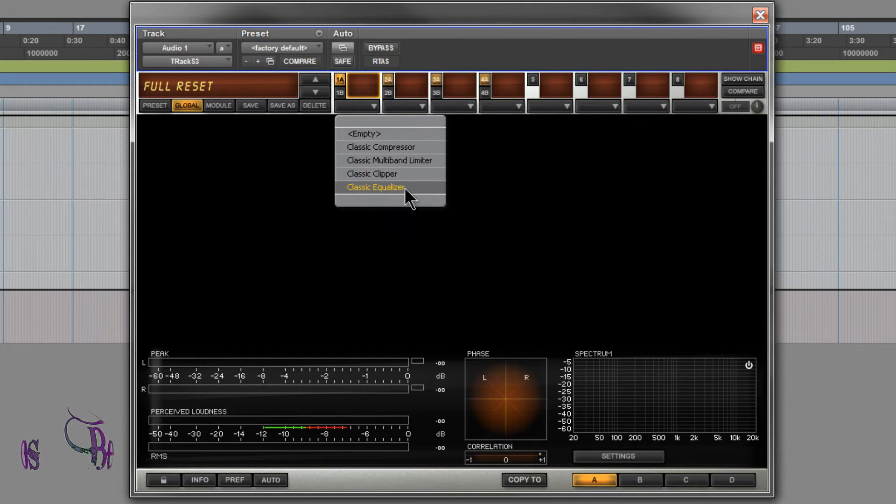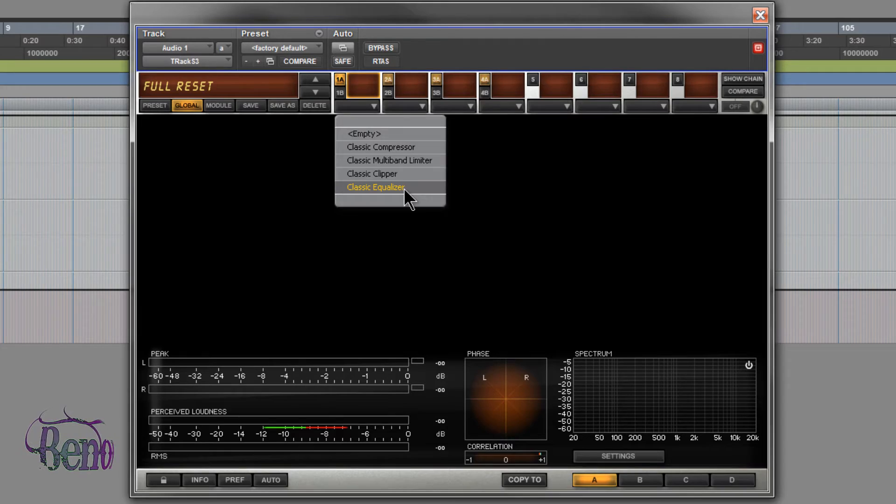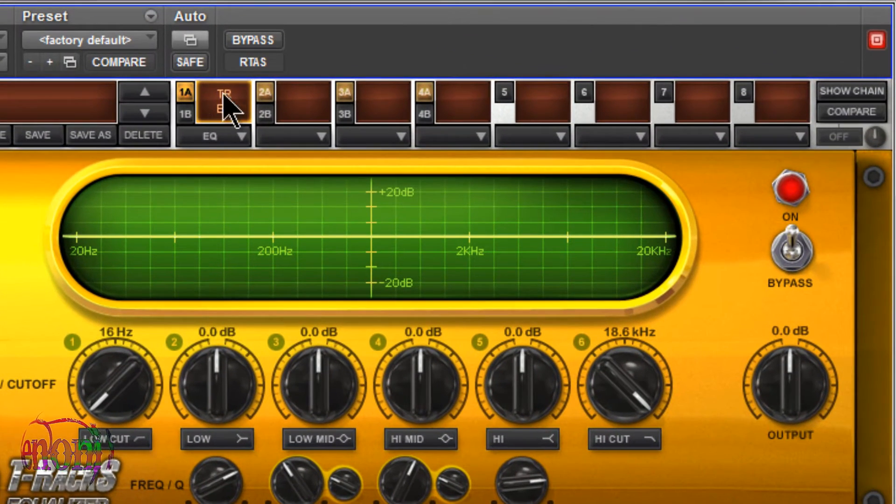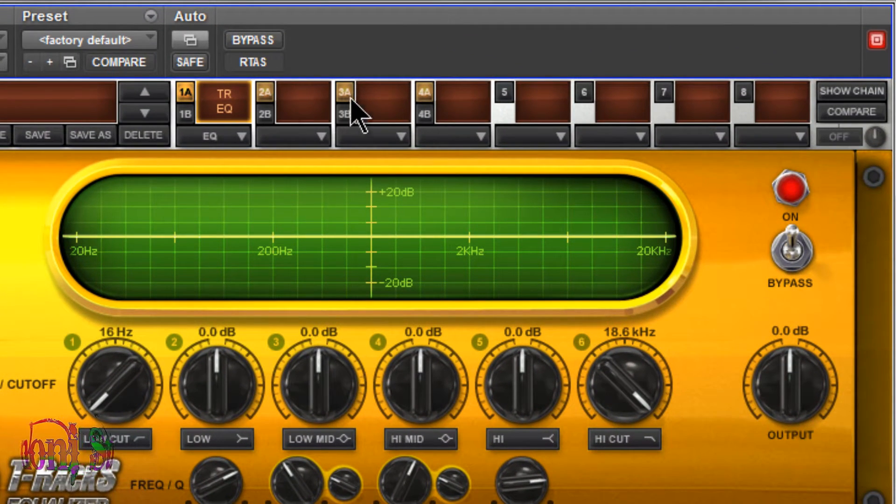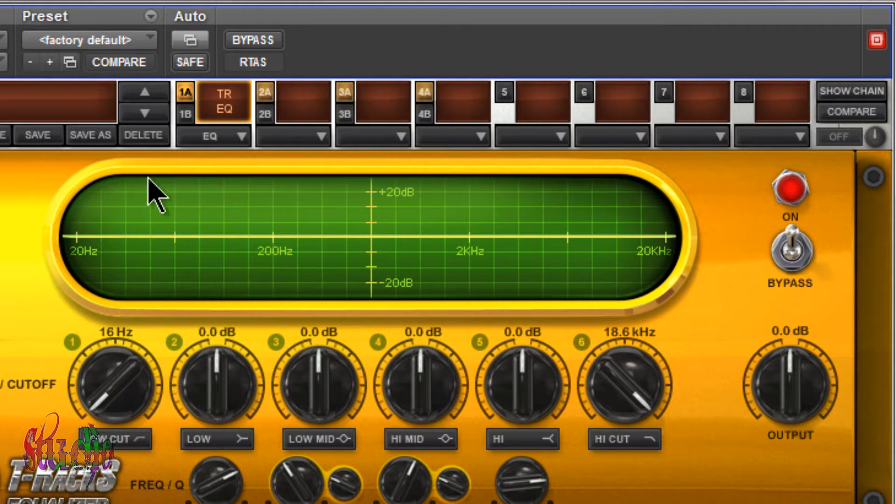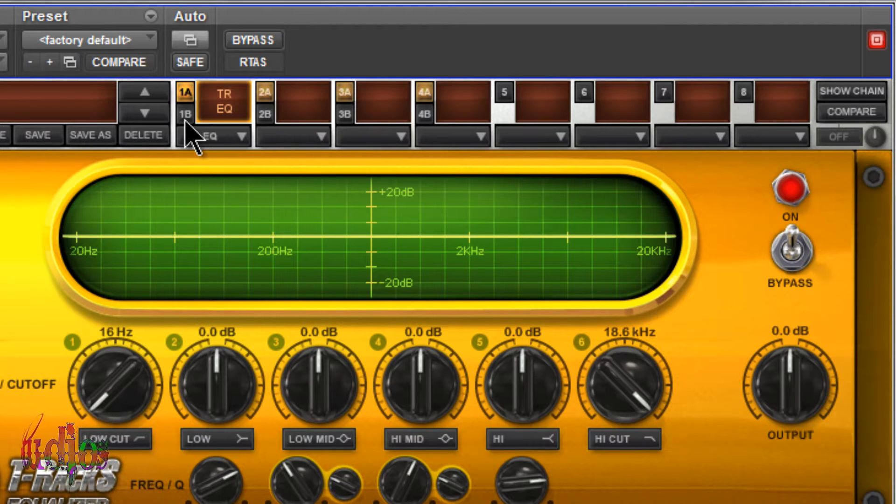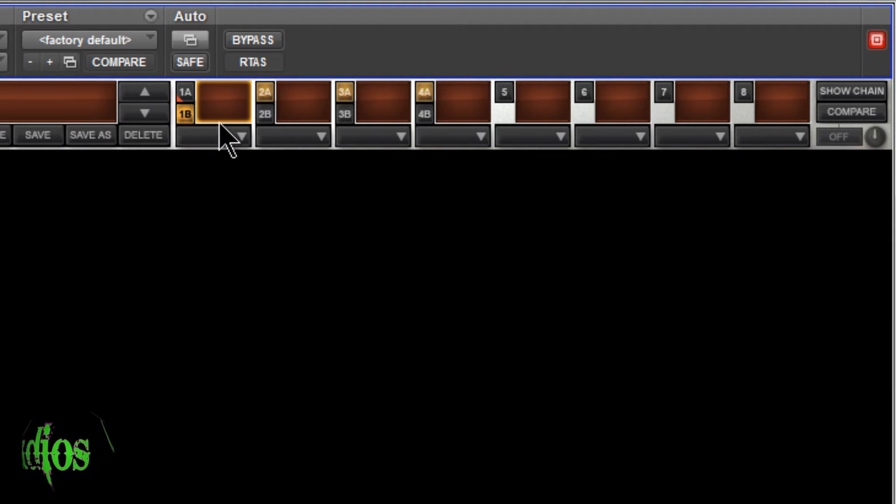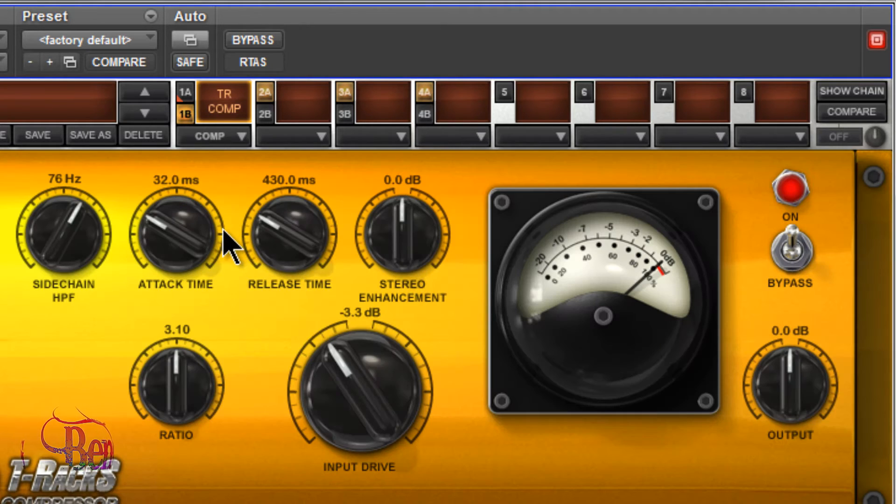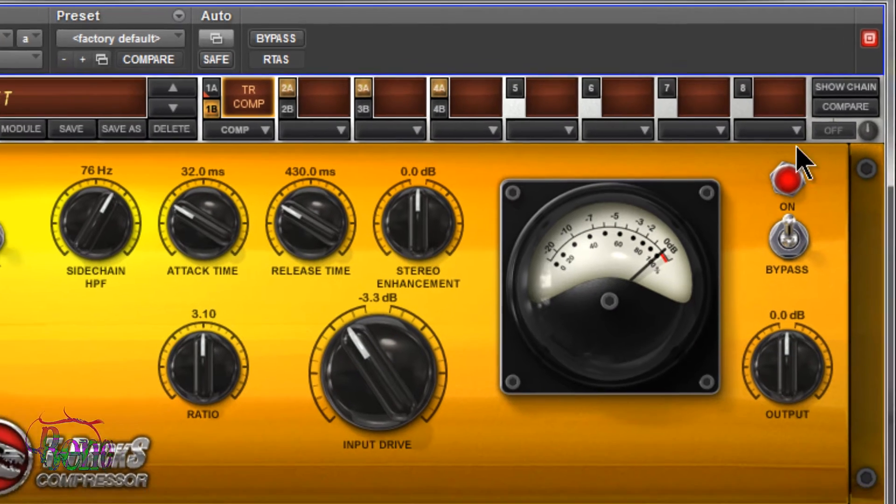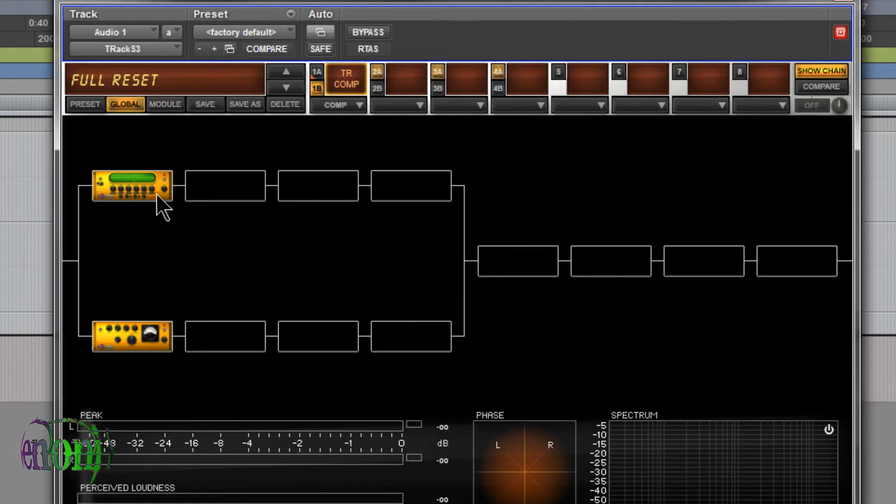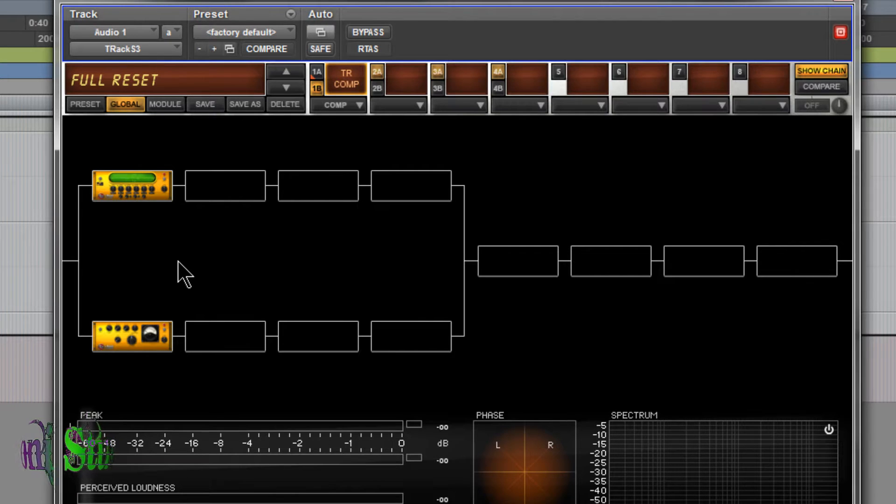You'll see we have buttons up here: 1A, 2A, 3A, 4A, and then we also have 1B, 2B, etc. If I click on this 1B, then I can set a different effect in that slot. Then show the signal chain and you'll see how those are just set up just like that.